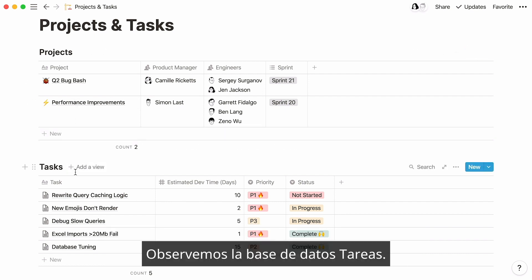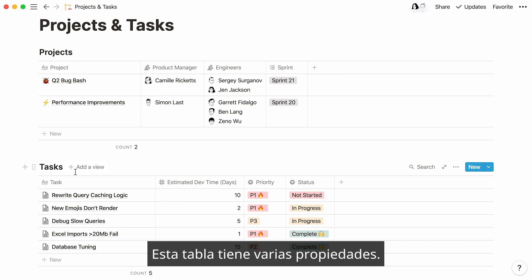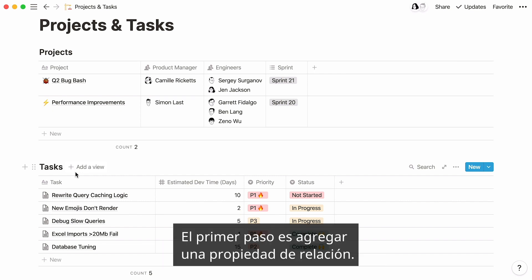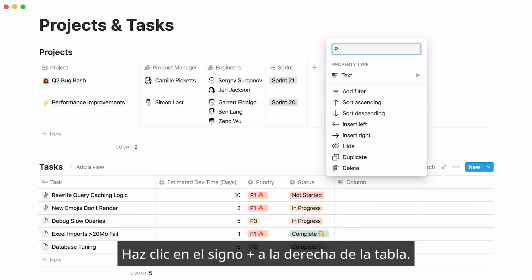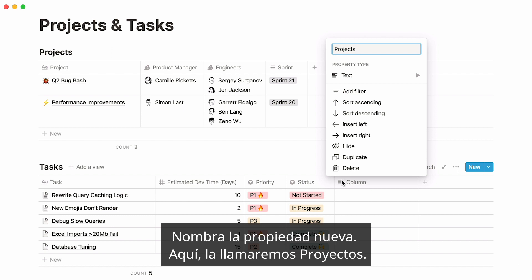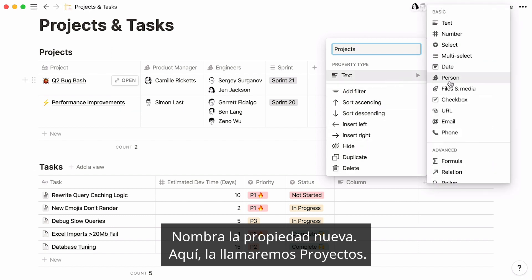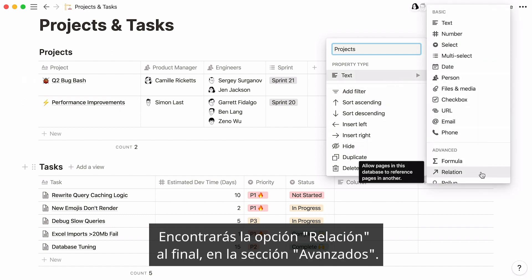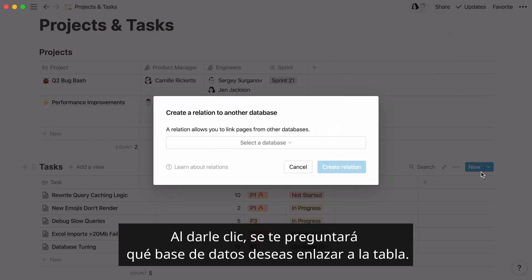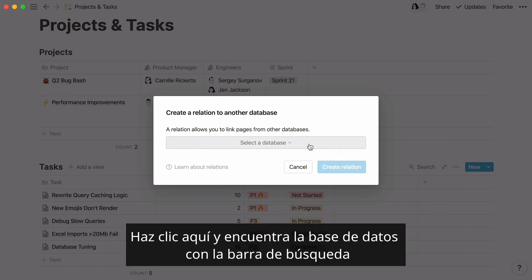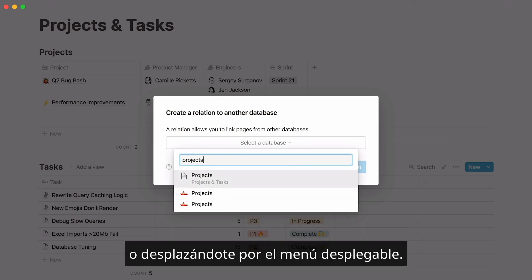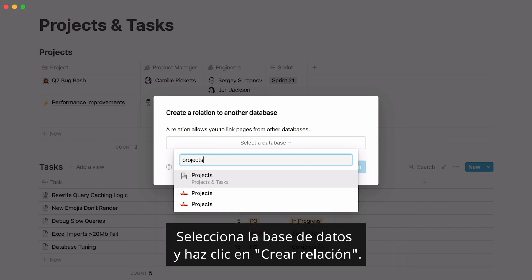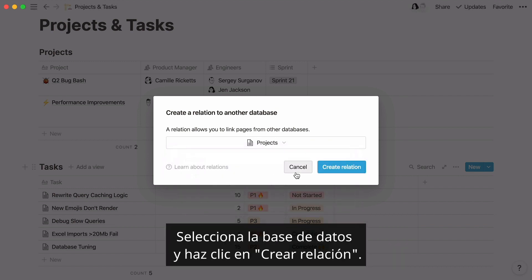Let's have a look at this tasks database. There are several properties in this table. The first step is to add a relation property. Click on the plus sign at the right of your table and name your new property — here we'll just call it 'projects.' You'll find relation in the advanced section at the bottom. Click on it. Here you will be asked which database you want to link your table to. Click here, then either find that database in the search bar or scroll through the drop-down.